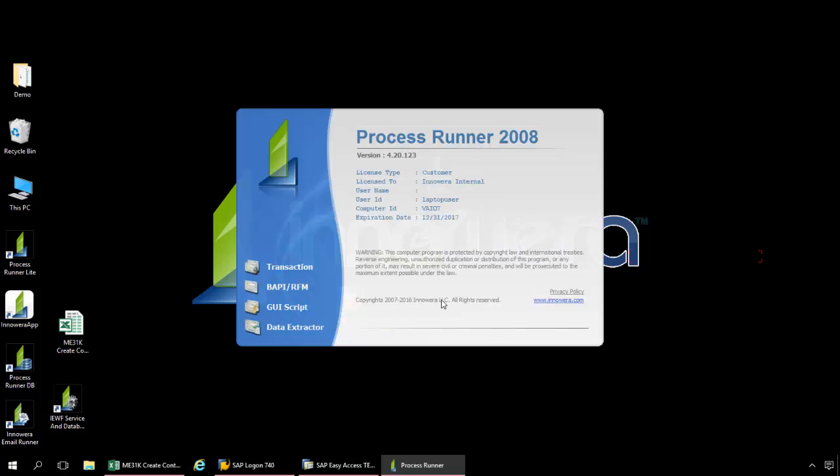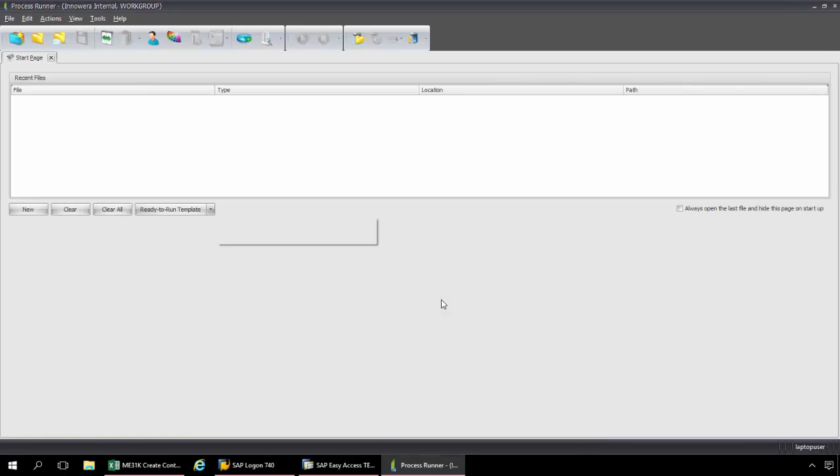ProcessRunner is a standalone application. You can install it on a desktop, a server, Citrix, NVIDIA, VMware, Hyper-V. And best of all, nothing needs to be installed on your SAP back-end.